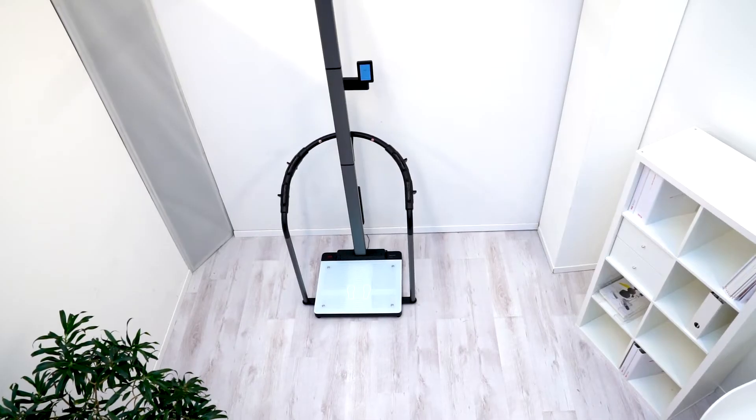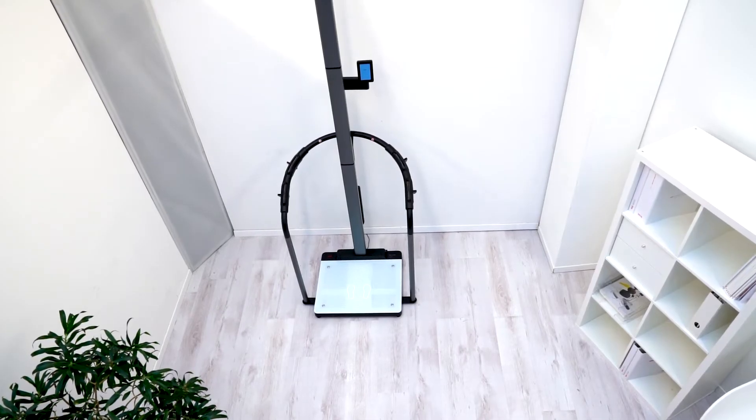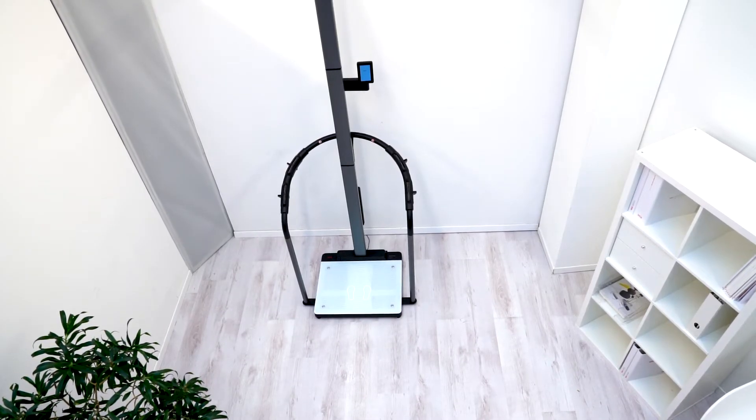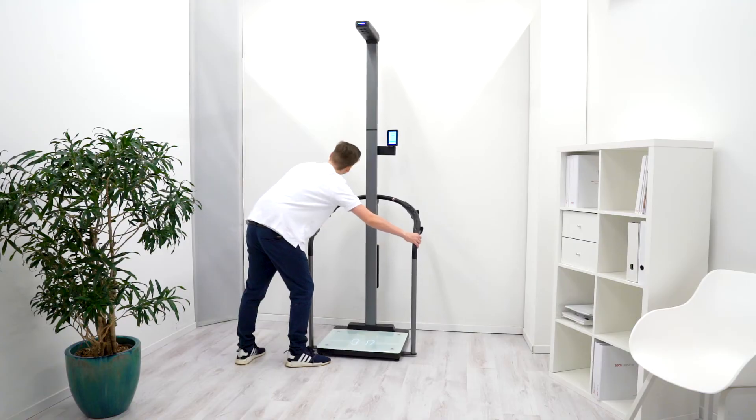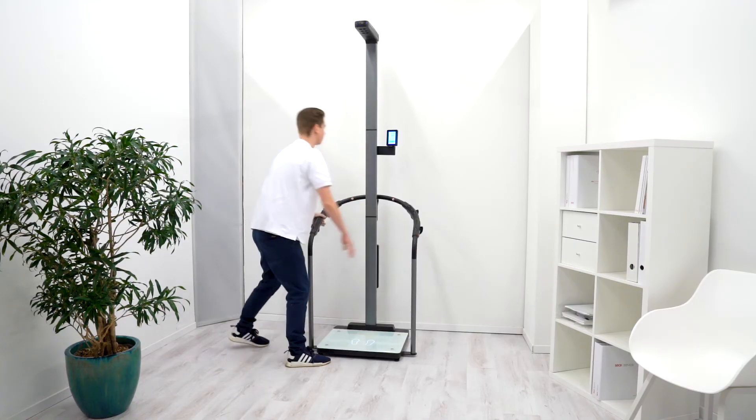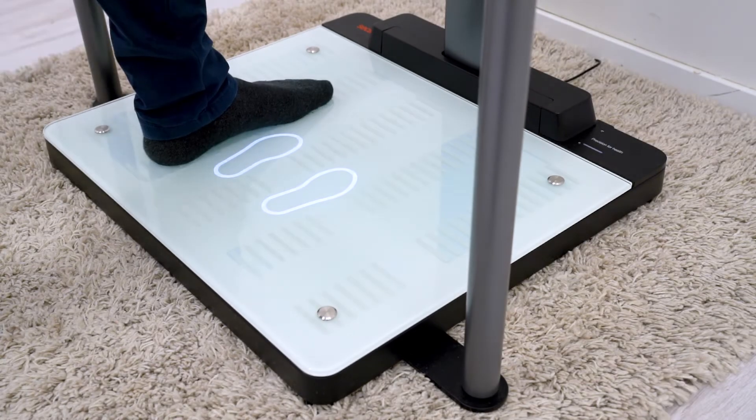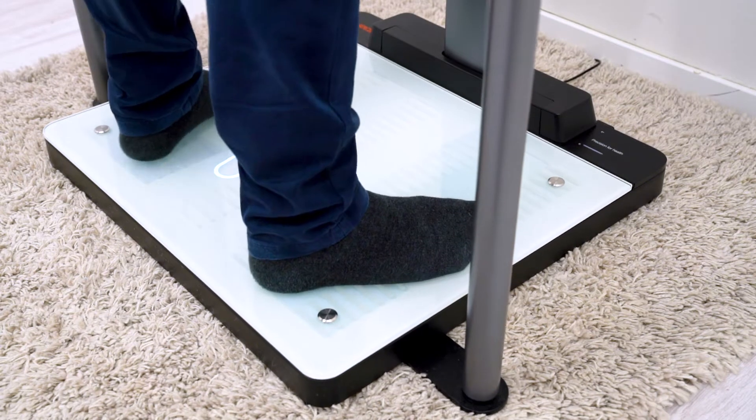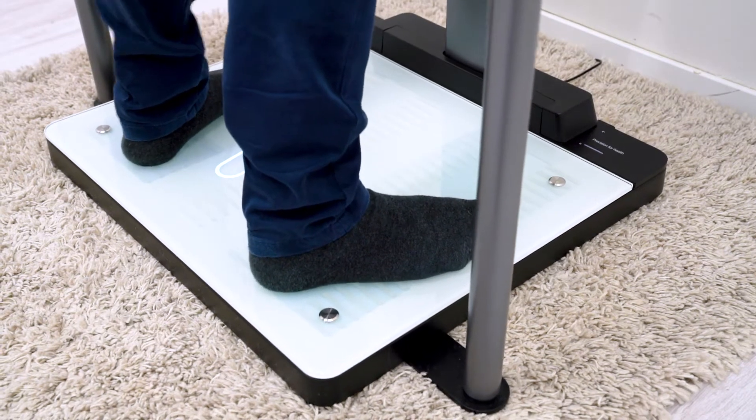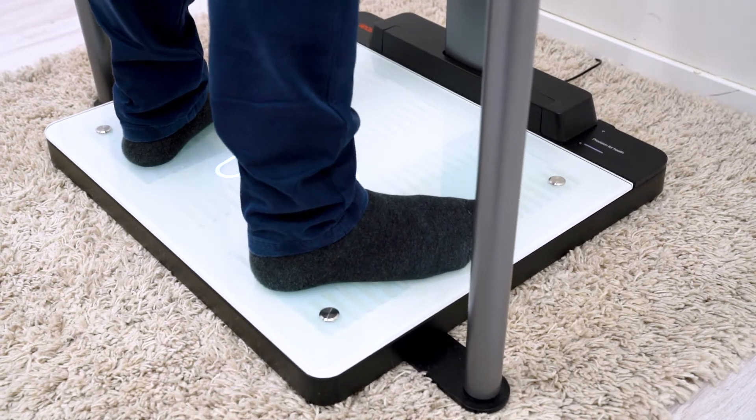The floor must be level and firm. Please avoid setting up on uneven floorboards or thick carpets as these may give way and thus distort the weight measurement.